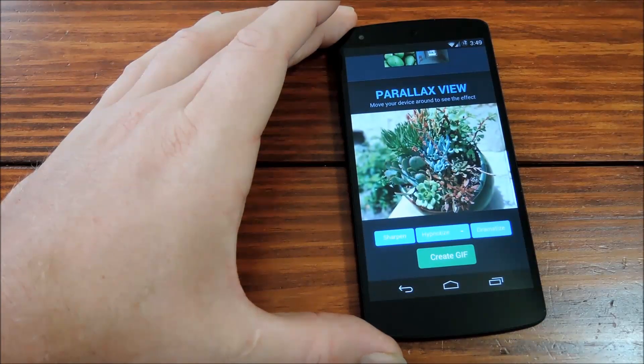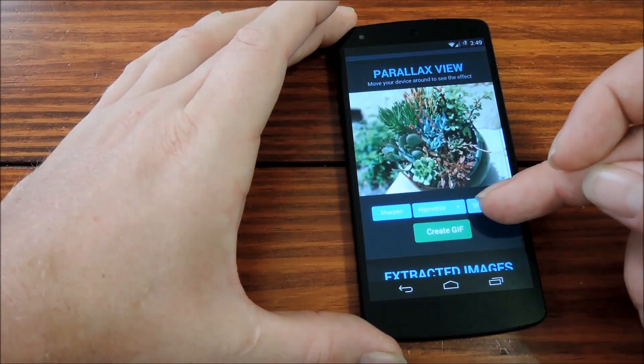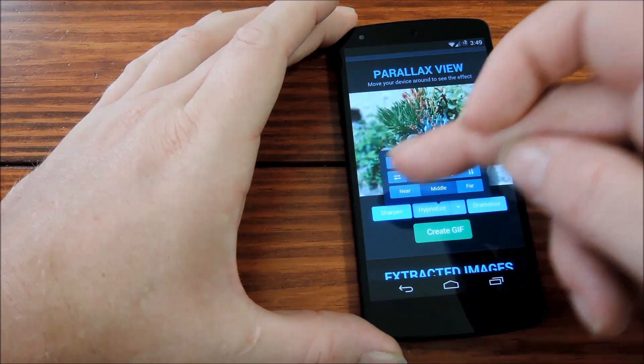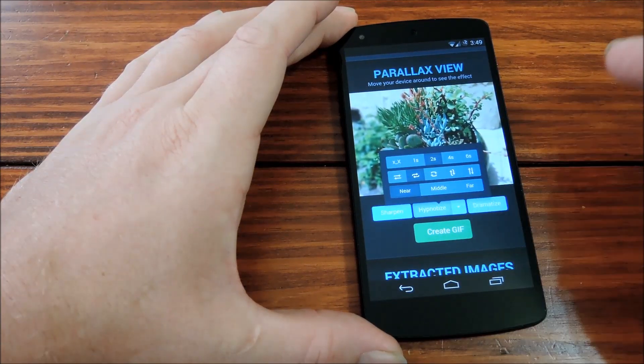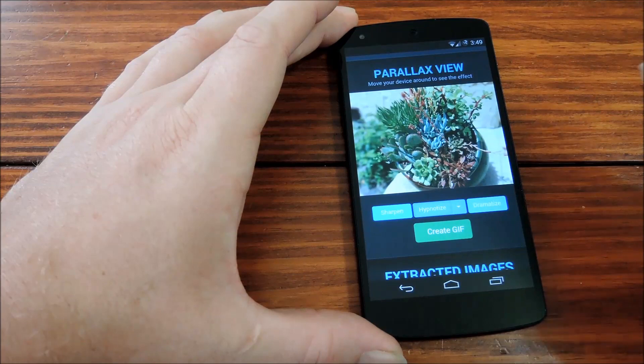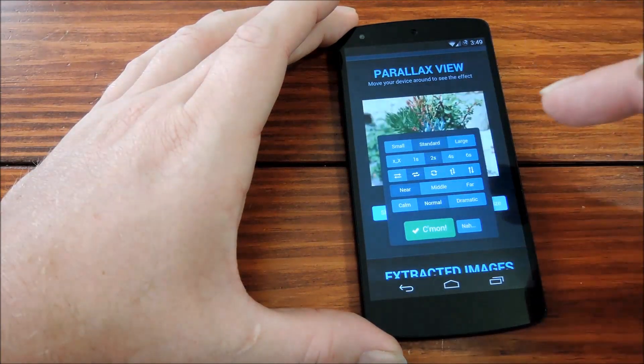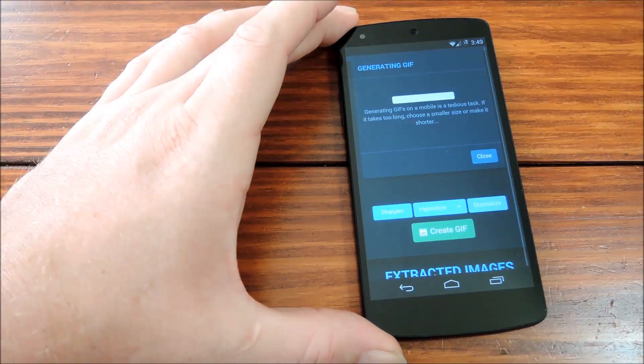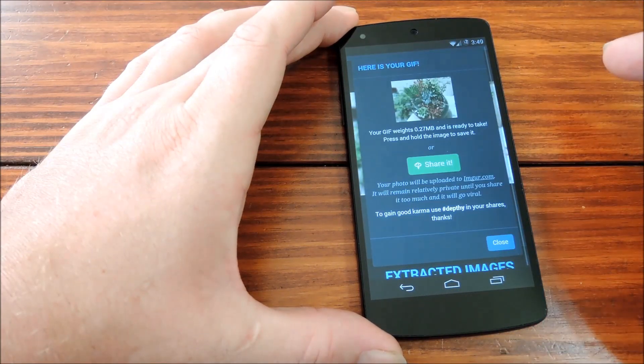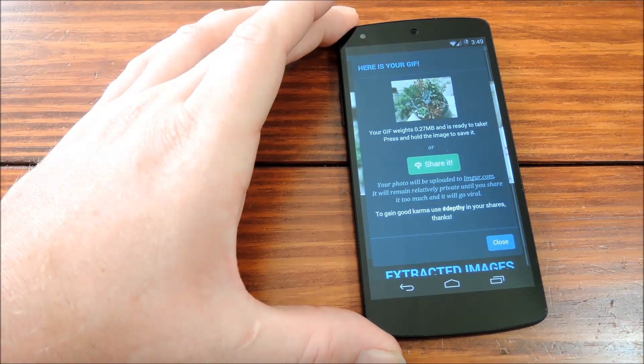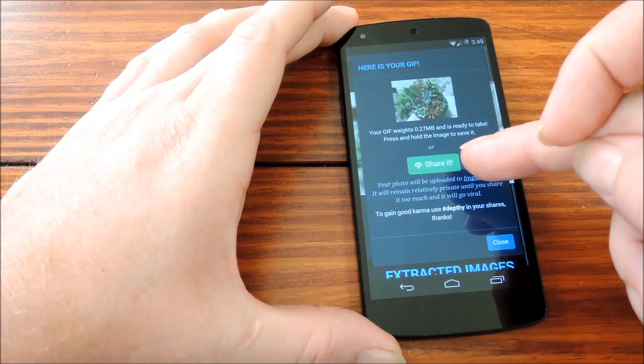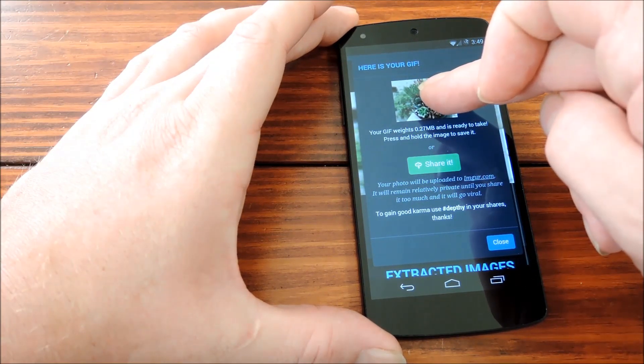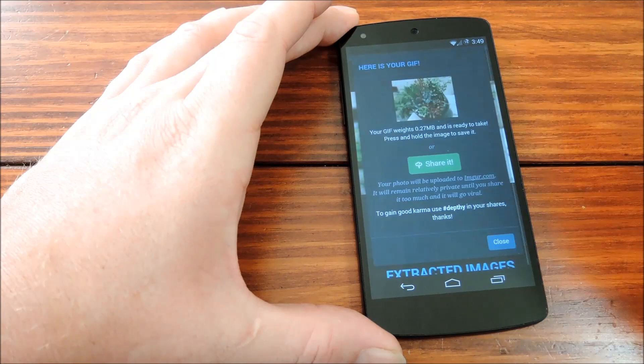Then you can scroll down here to see your photo and make changes to the 3D slash parallax effect. Once you've gotten all those tweaked to your liking, hit create GIF, select the size, and then hit come on. It'll take a few seconds to create here. And when it's done, you can either hit share it to upload it to imager.com, or you can simply long press the GIF to download it to your device.